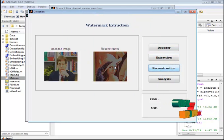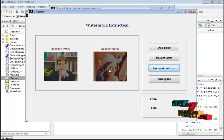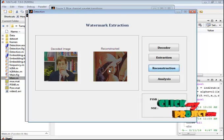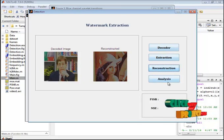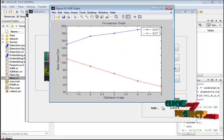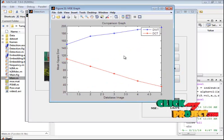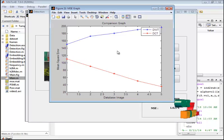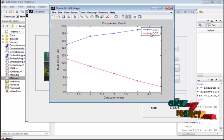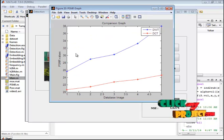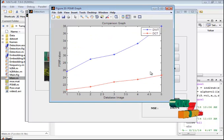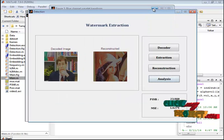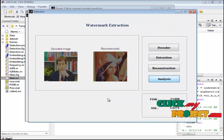And then we go for the reconstruction. This is the reconstruction. Here we are taking the inverse transform to get the original image. And then finally we have analysis. PSNR and MSE values are calculated. This is the comparison between both existing and proposed system. This is the PSNR value between the existing and proposed system.